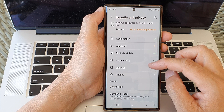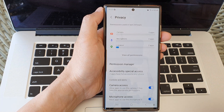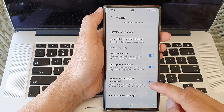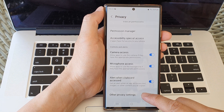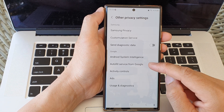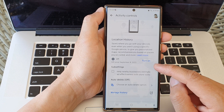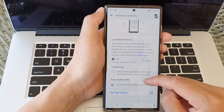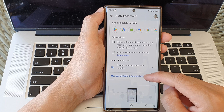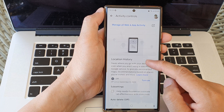Next, scroll down and tap on privacy. Then scroll down and tap on other privacy settings. Now in here, tap on activity controls. Then go down to the location history section.